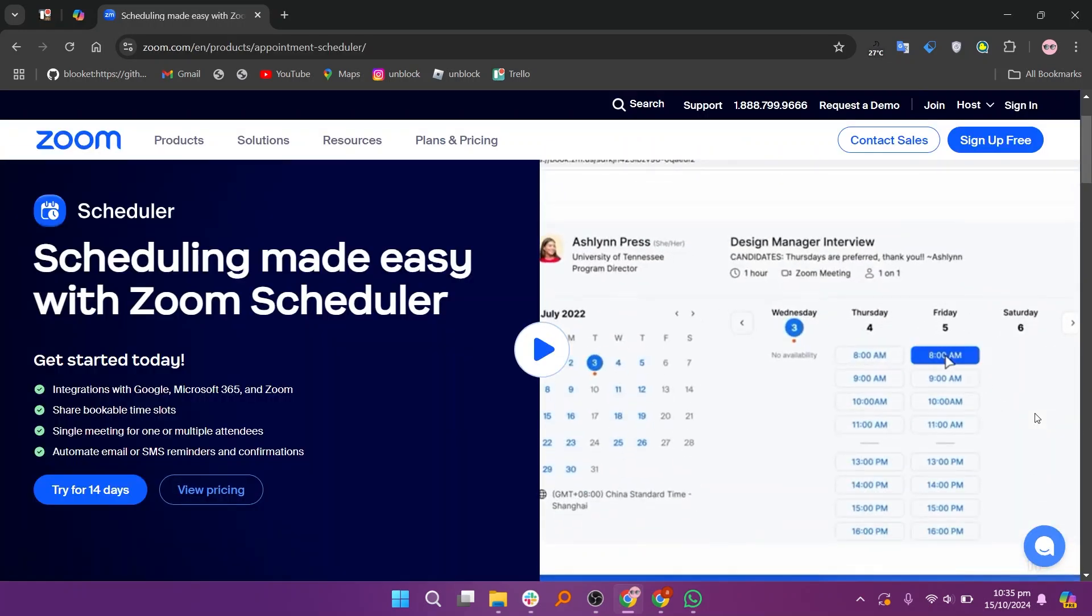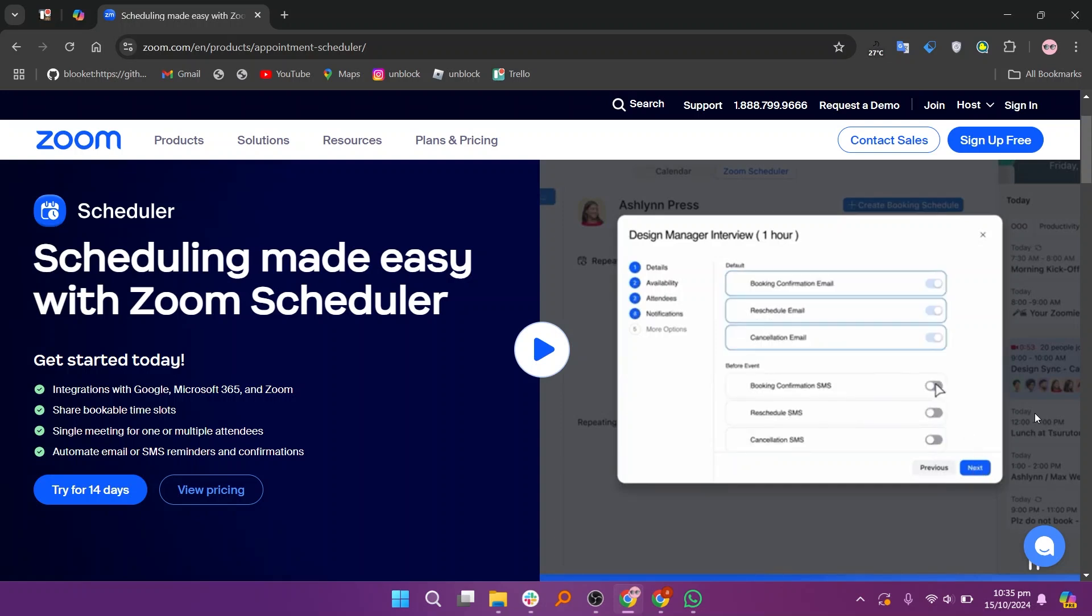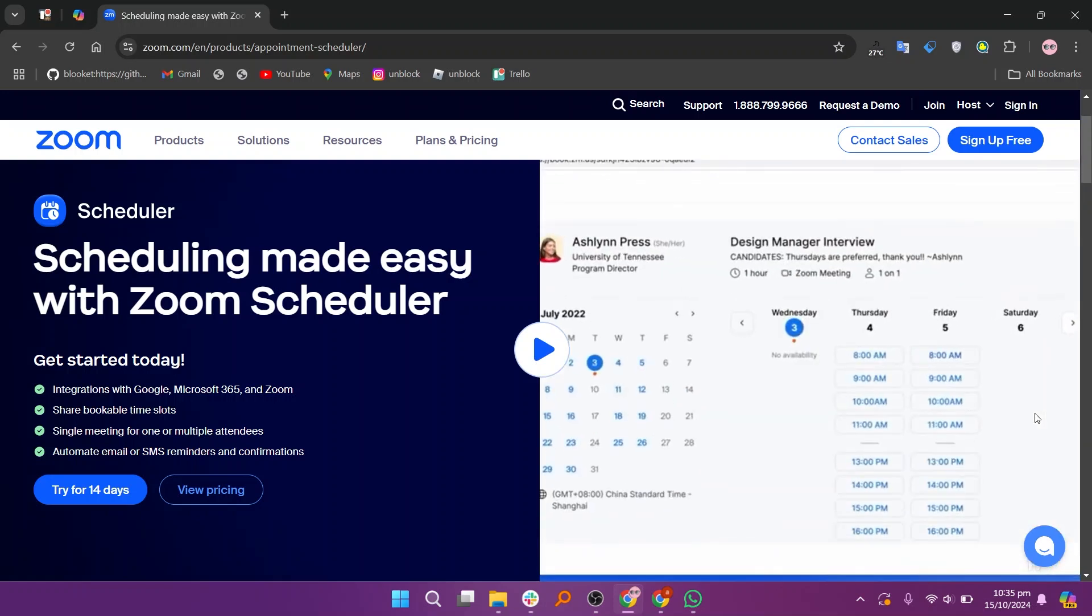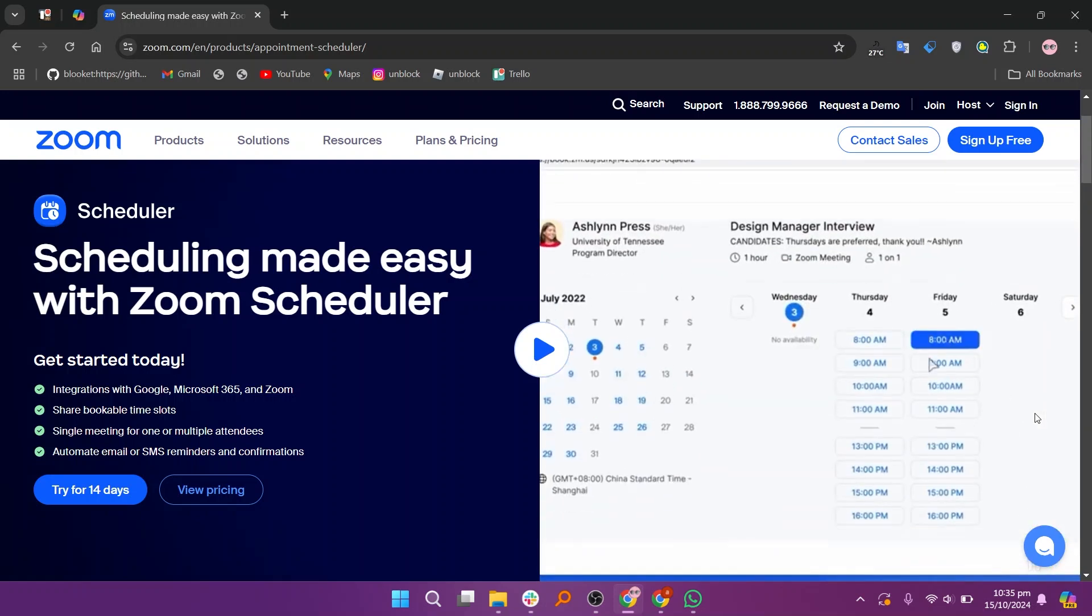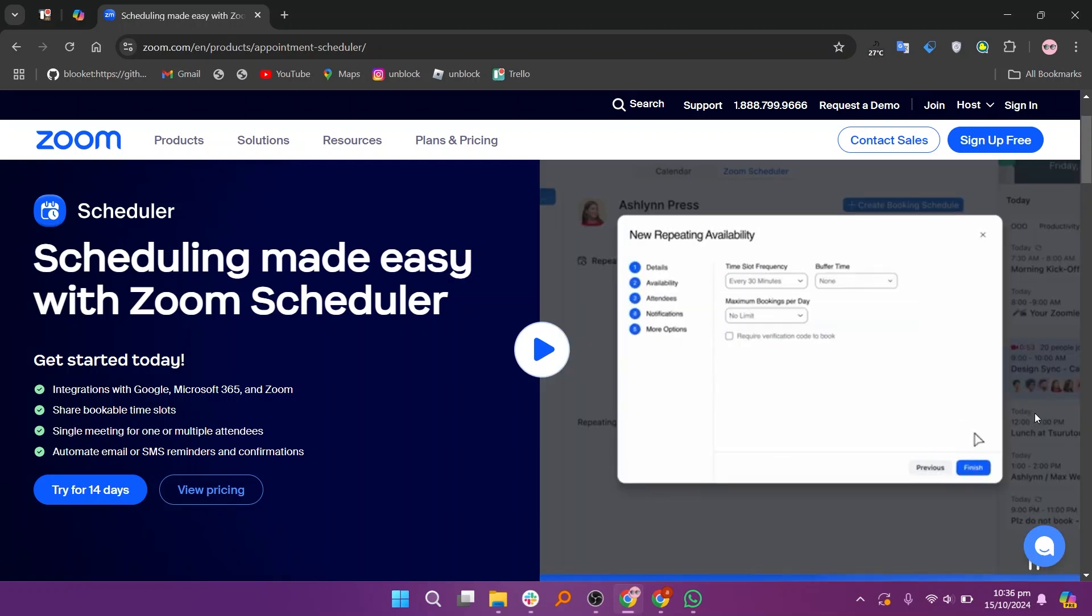Zoom Scheduler is a scheduling tool integrated with the Zoom video conferencing platform designed to simplify the process of booking and managing meetings.